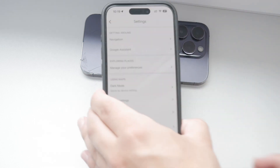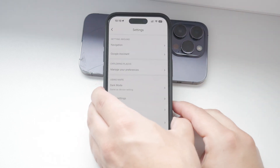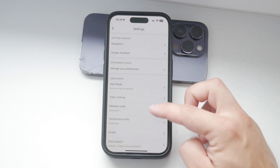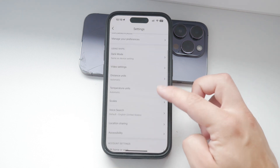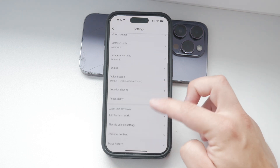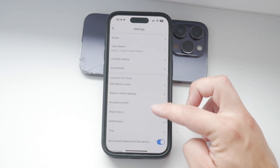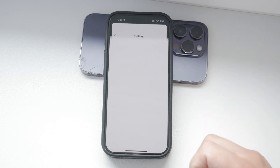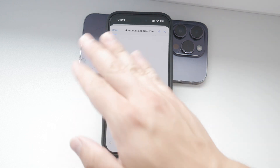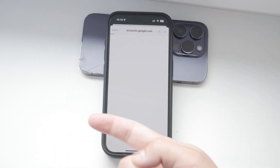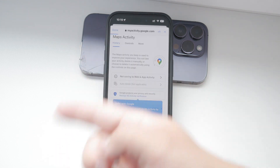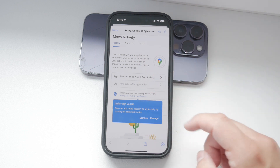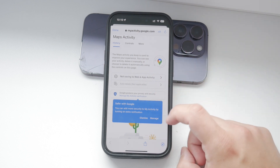Next, scroll down within the Settings menu until you see Maps History. This is the section where all your searches and other activity within Google Maps are stored. Tap on Maps History to view your entire search history.